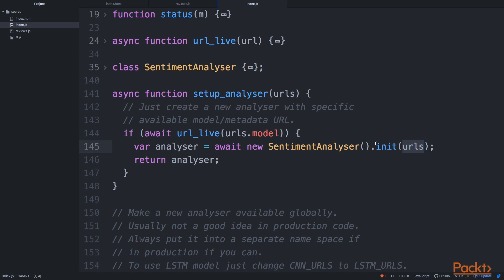We have to first load the models and set them up, model and metadata. So let's have a look at our init function.